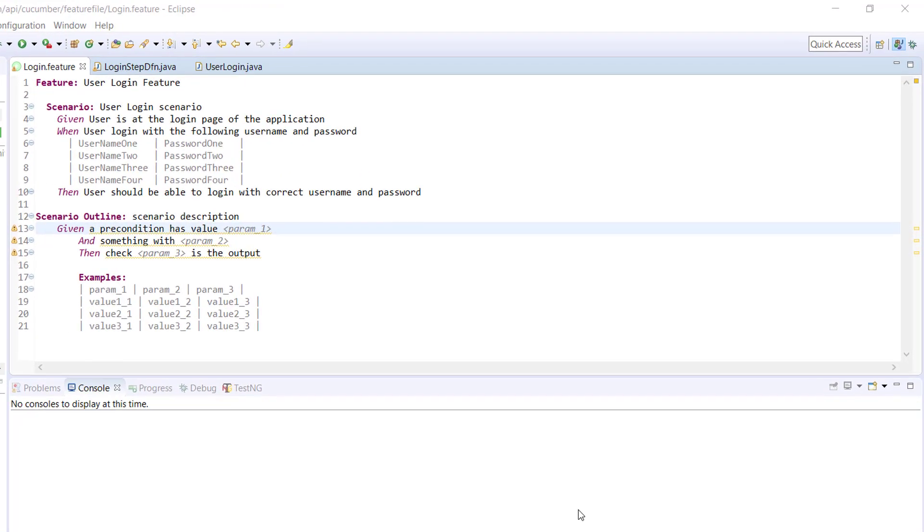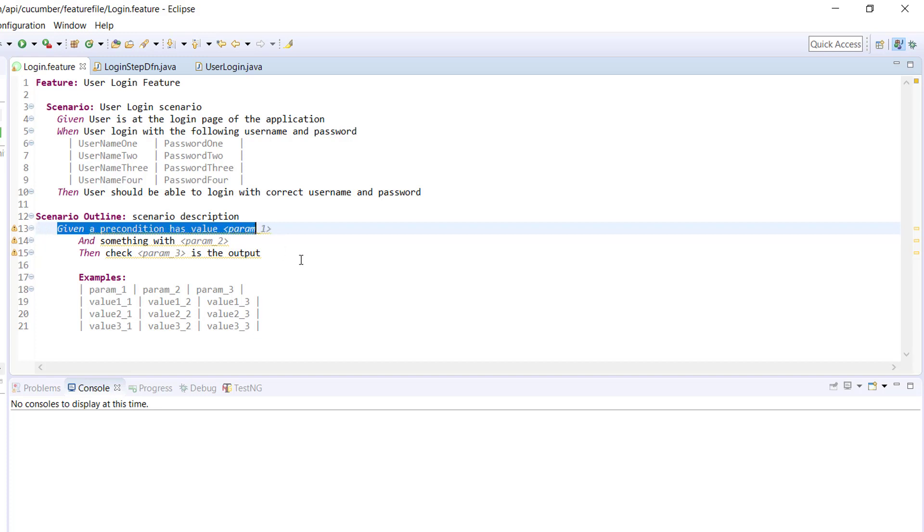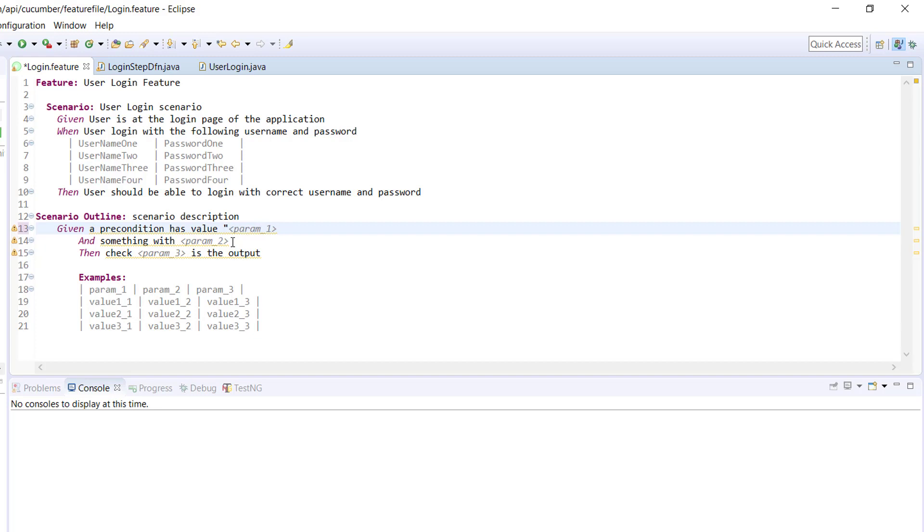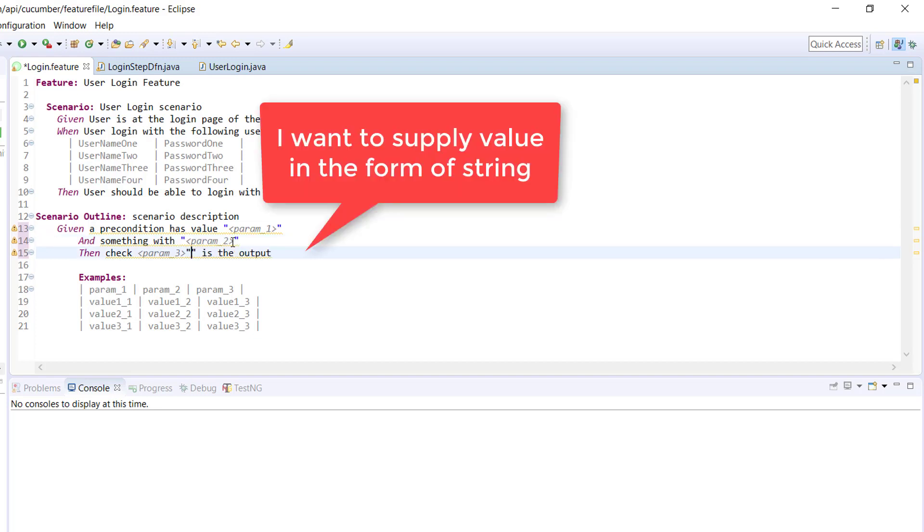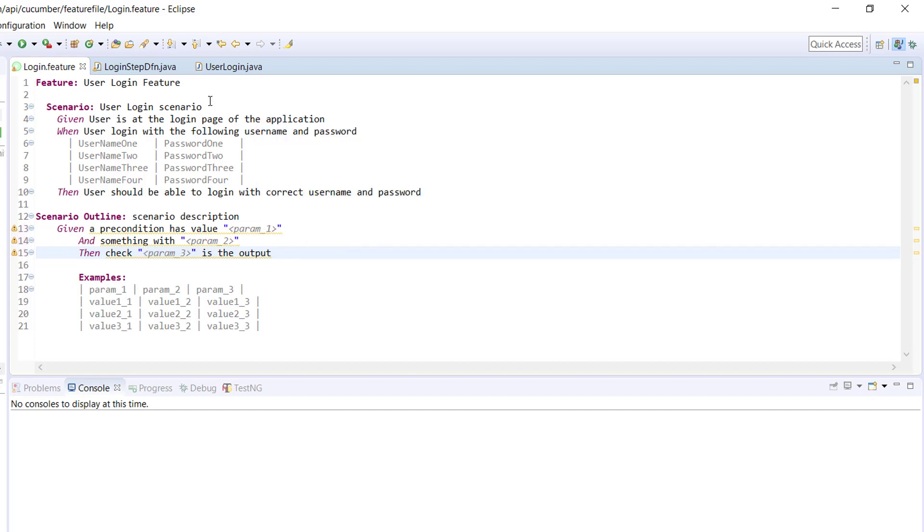Hello everyone, let's generate the step definition for scenario outline. As we know, based on the header name it will identify which column value should be supplied to the corresponding step during runtime. I'm going to make this as a string because I want to receive the data in the form of string in this step definition. Now the argument type will be string in the step definition method.